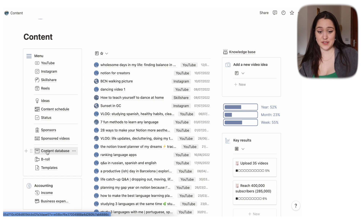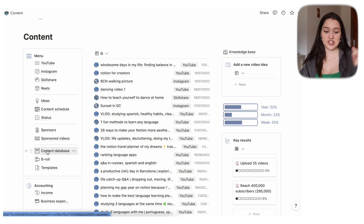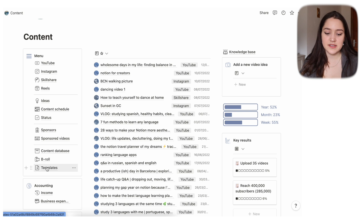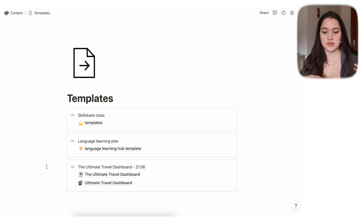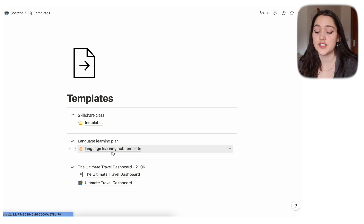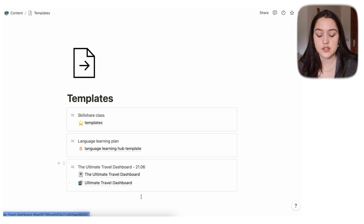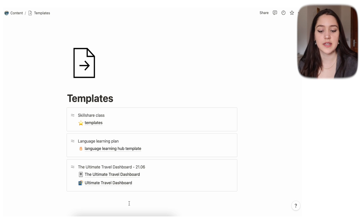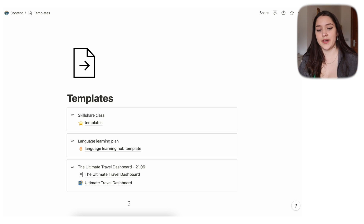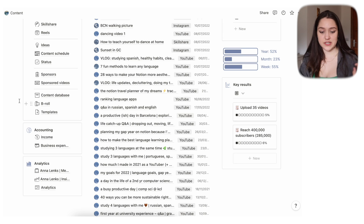The next two pages are the databases I've already talked about. The content database is the one you saw in almost every page. The B-roll database is all the B-roll from different videos — a little empty right now but that's okay. Then there's a Templates page, which is just where I keep templates I share with you guys, like my language learning plan or ultimate travel dashboard, so they don't clutter my own page.